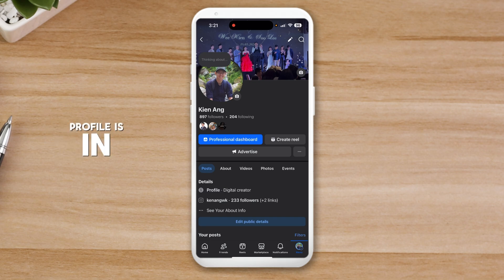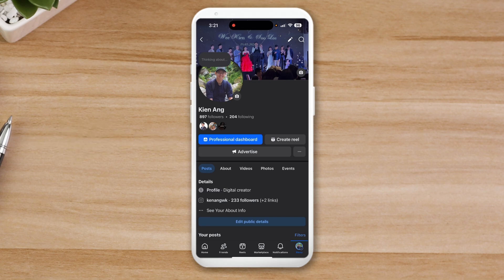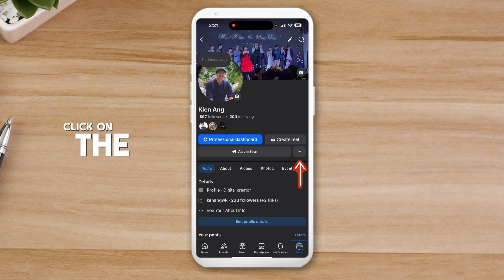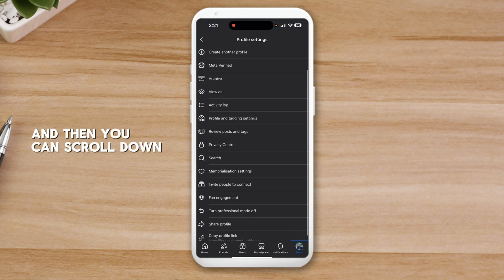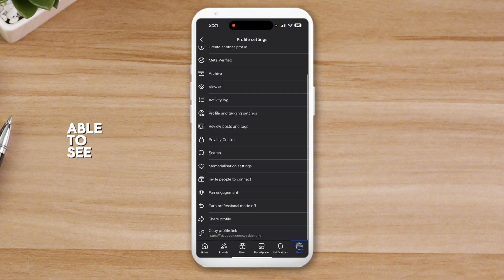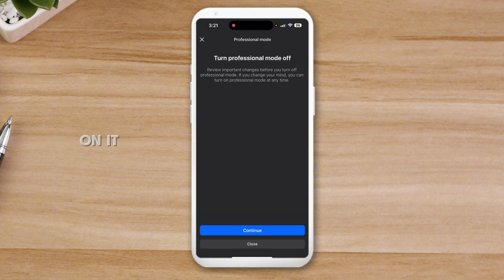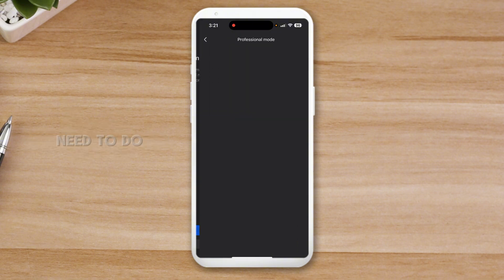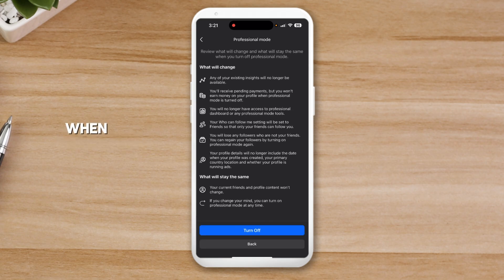This profile is in professional mode, so I'm going to turn it off right now. Click on the three dots and scroll down — you should be able to see "Turn Professional Mode Off". Just click on it and hit Continue.